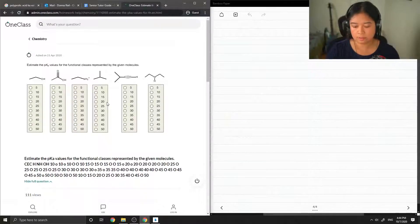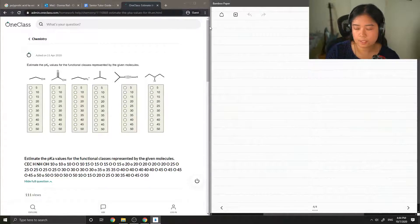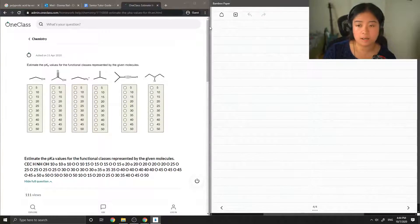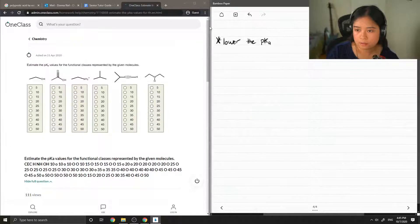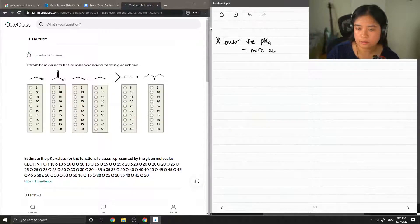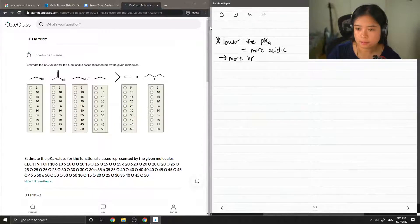First, I'm just going to write down what pKa is. It measures how acidic your compound may be, and basically the lower the pKa value, the more acidic your compound is. When you have a more acidic compound, this means that it's more likely to donate H+.